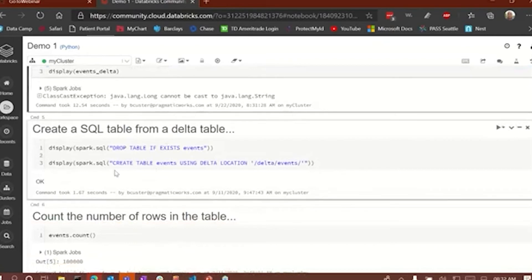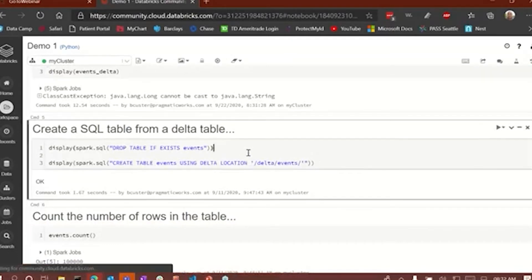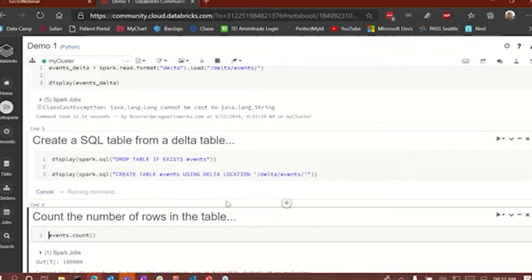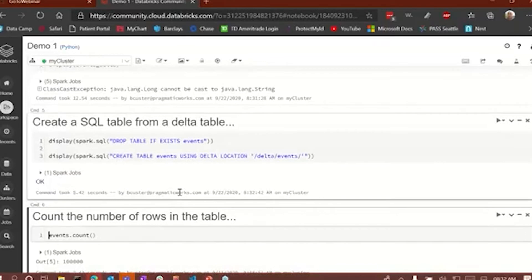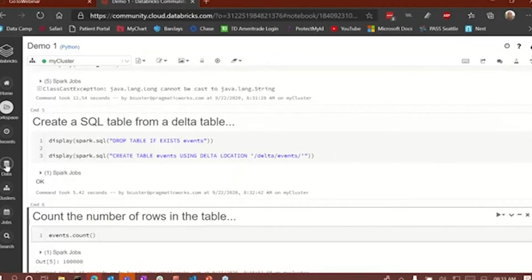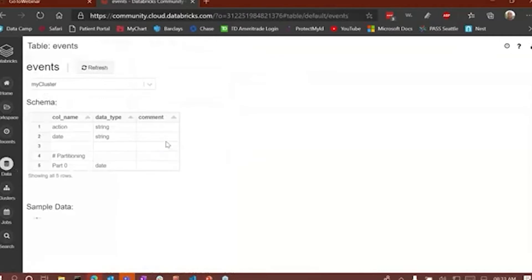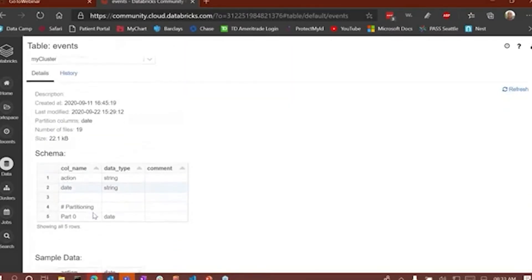Now we're going to create a SQL table — a Hive Metastore table — from a Delta table. We're going to drop the table if it exists already and call it 'event,' then create a table 'event' using Delta location. We're making the Hive catalog command and doing the raw operations. Now we have a Delta events table and an events table based on a Delta table in our database. You can see it right here — here's the schema for it and here's some sample data.